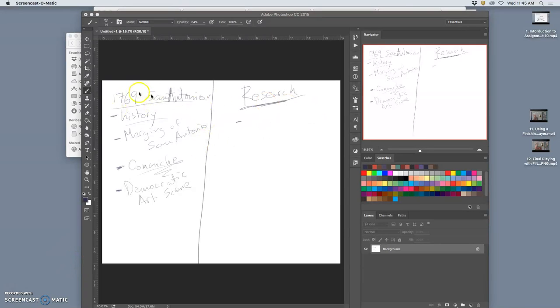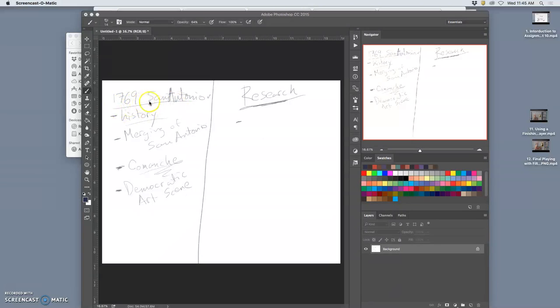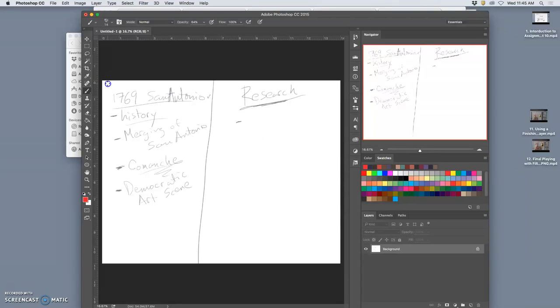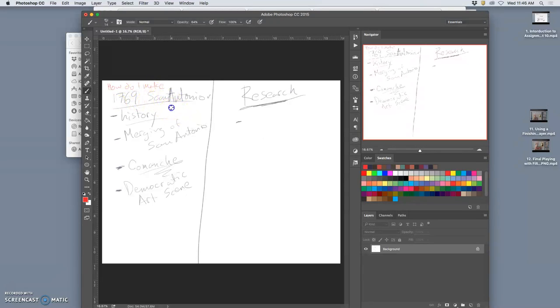Okay, so I have established my problem, and I've written into my sketchbook 1769 San Antonio. Let me just make it really clear, and you can do this for yourself, for whatever problem you're working on. But my problem is, how do I make it interesting? How do I make 1769 San Antonio engaging to my audience?